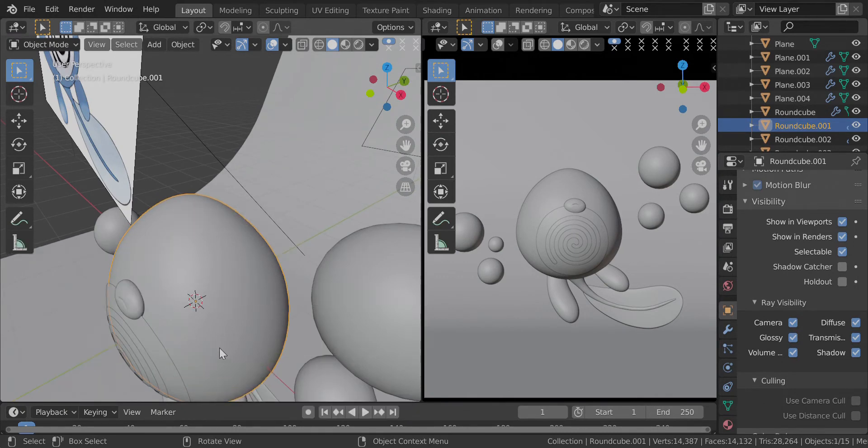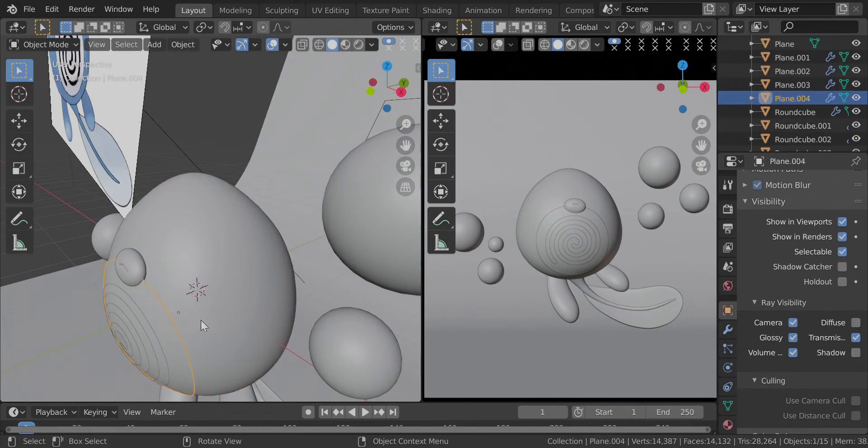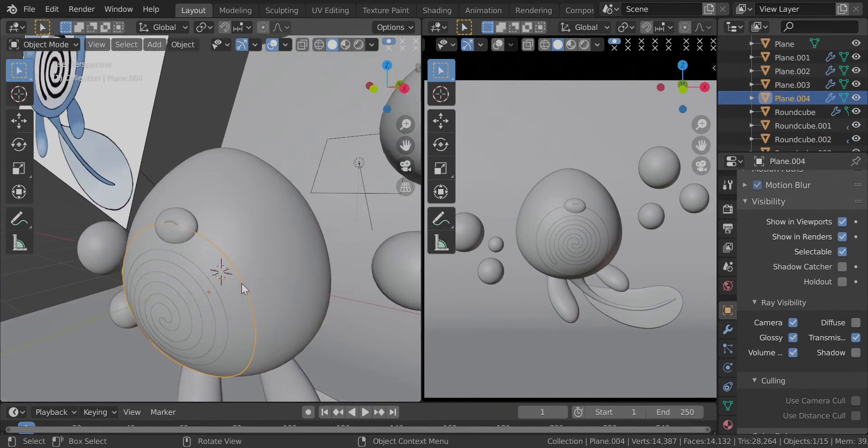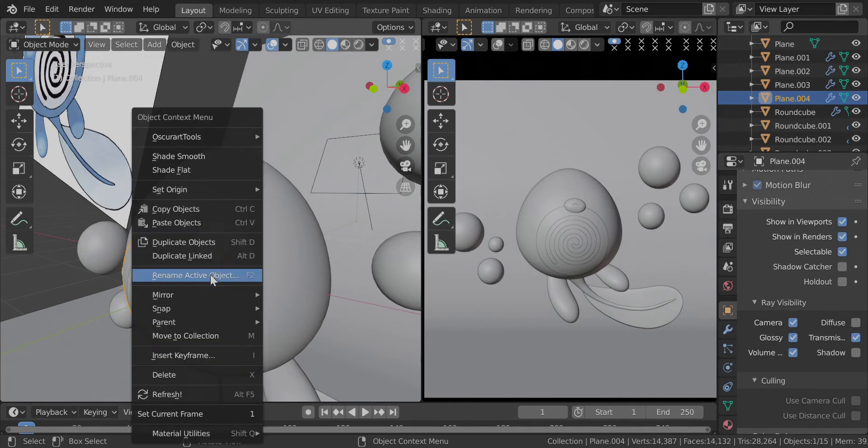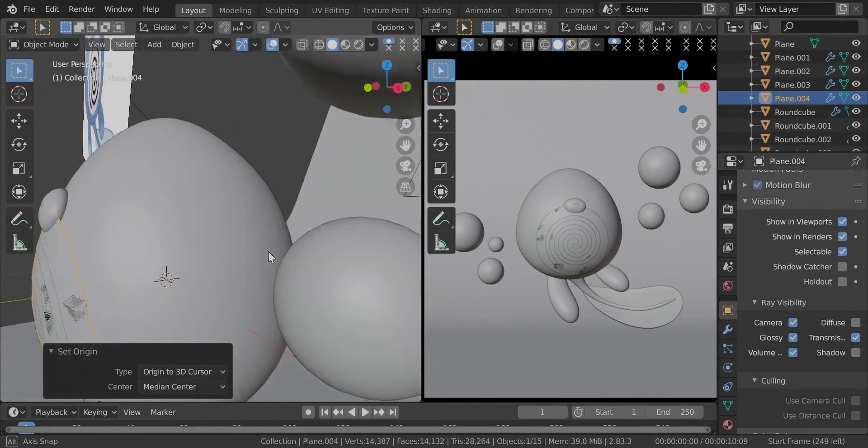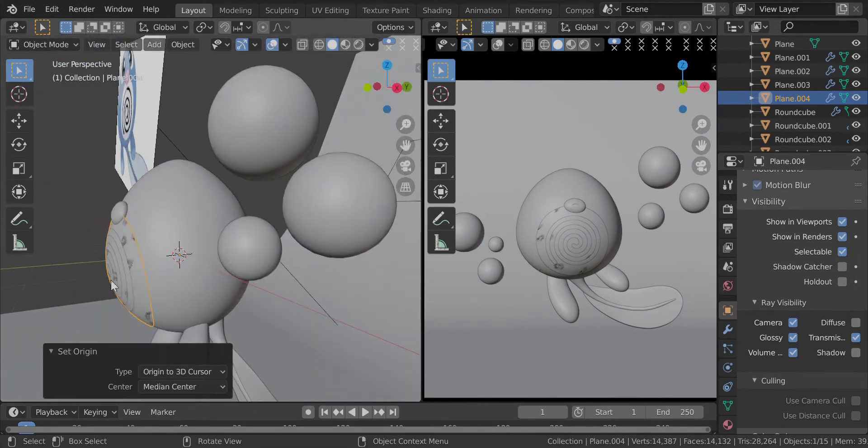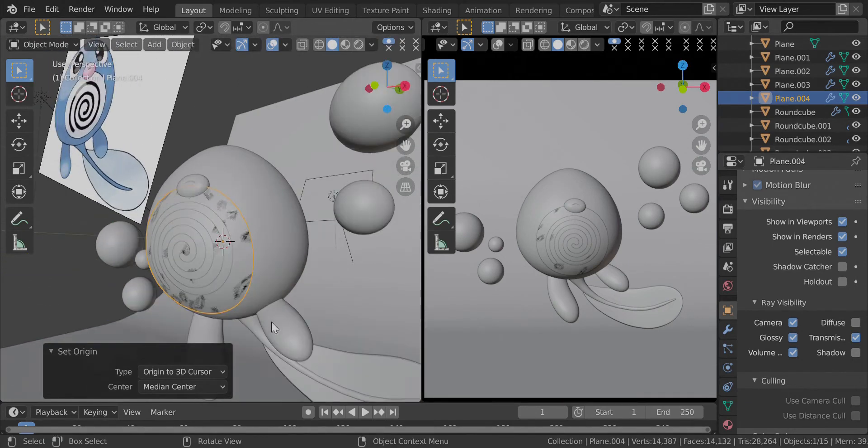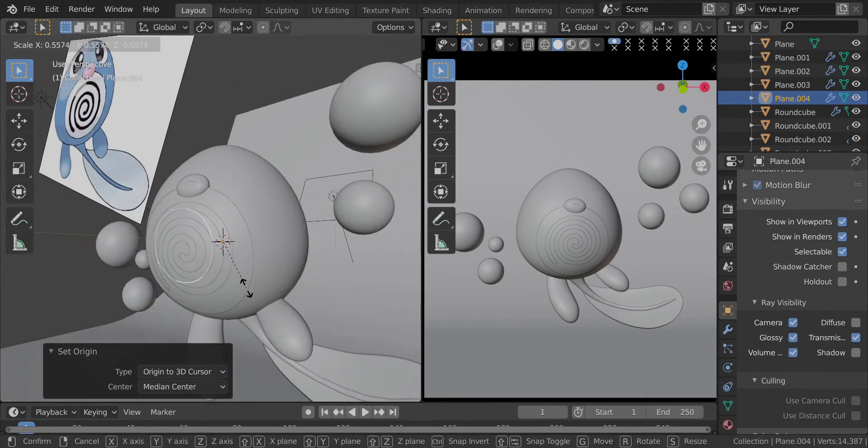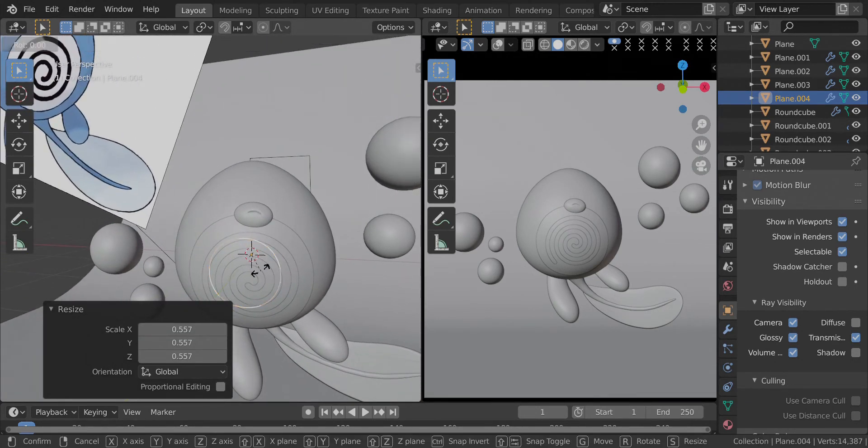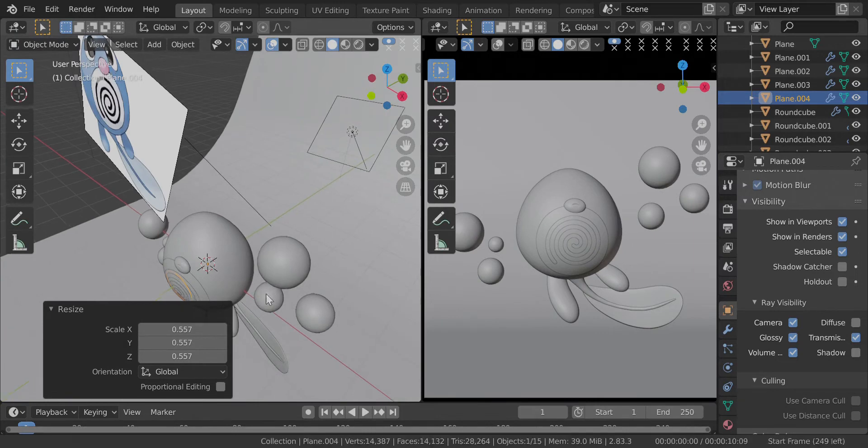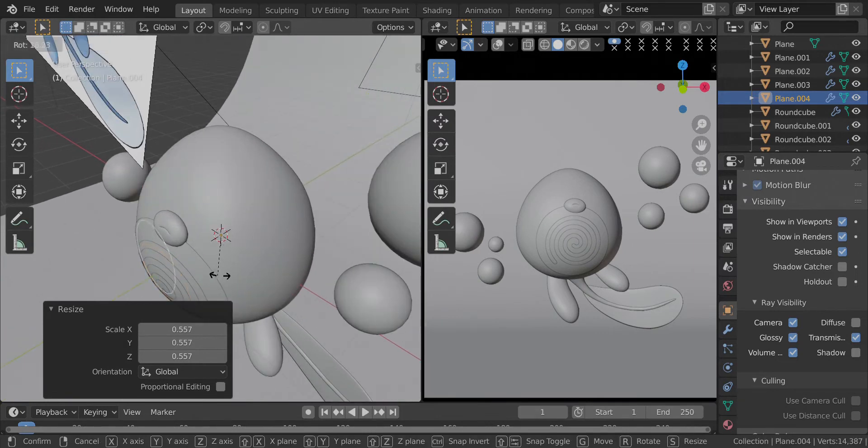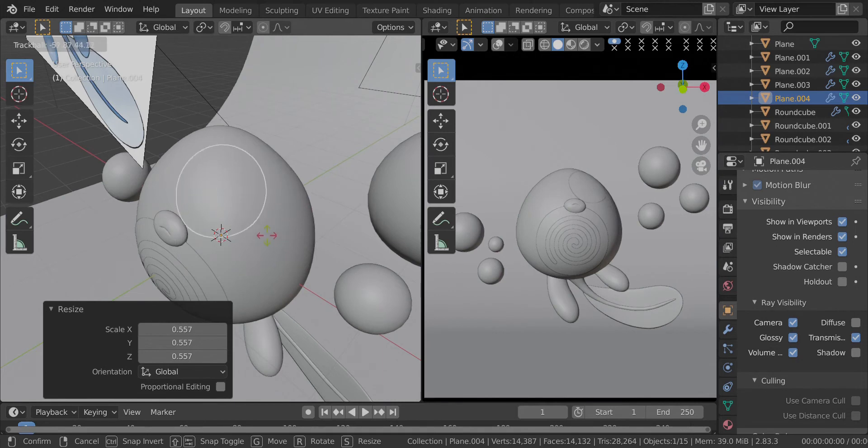I will select the body first, Shift+S cursor to selected which is already there, and then select the spot. Shift+S, right click, set origin, origin to 3D cursor. Now its origin is in the 3D cursor. What happens is if I rotate it by pressing R R freehand rotate, I will be able to slide it across the body now because the center of the pivot point is set at the origin, and it looks really good.